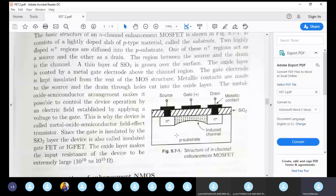The doping concentration is light. The block has a lightly doped p-type semiconductor substrate. On either side, there is a highly doped N-type region — these are the high-doped N regions forming the source and drain.